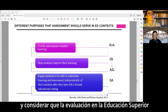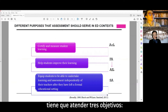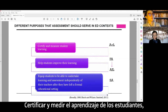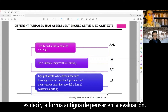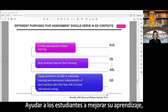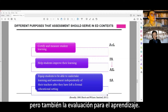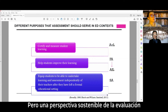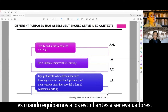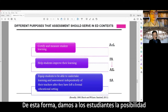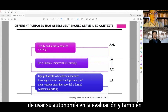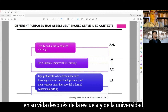We have to consider that assessment in higher education has to serve three scopes: first, to certify and measure student learning — that is the old way of thinking about assessment. Also, helping students improve their learning — that is the perspective of formative assessment, or assessment for learning. But a sustainable perspective on assessment is when we equip students to be able to be assessors.